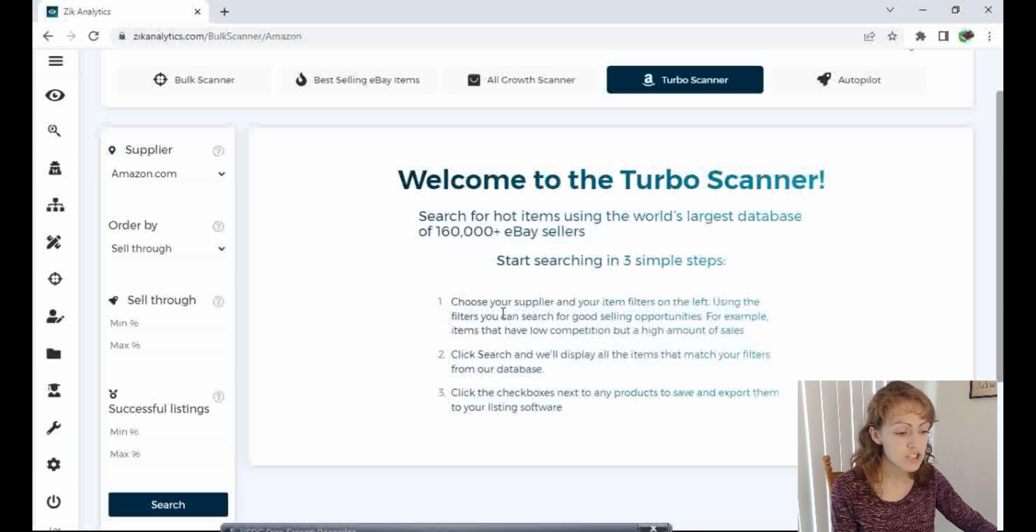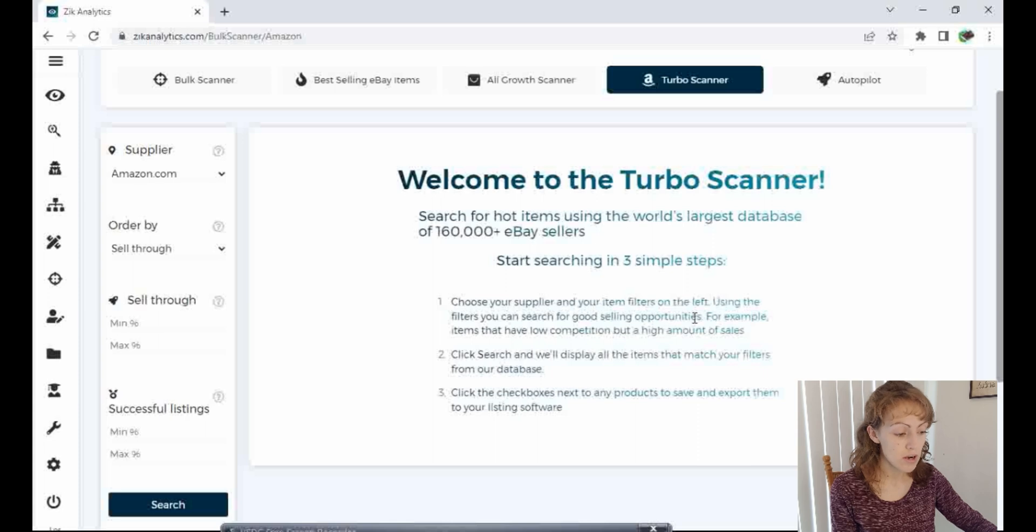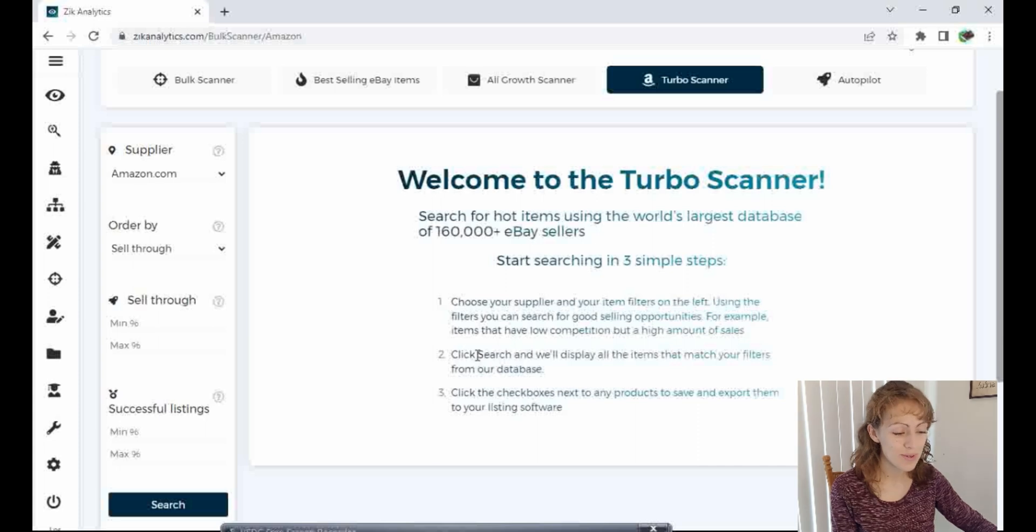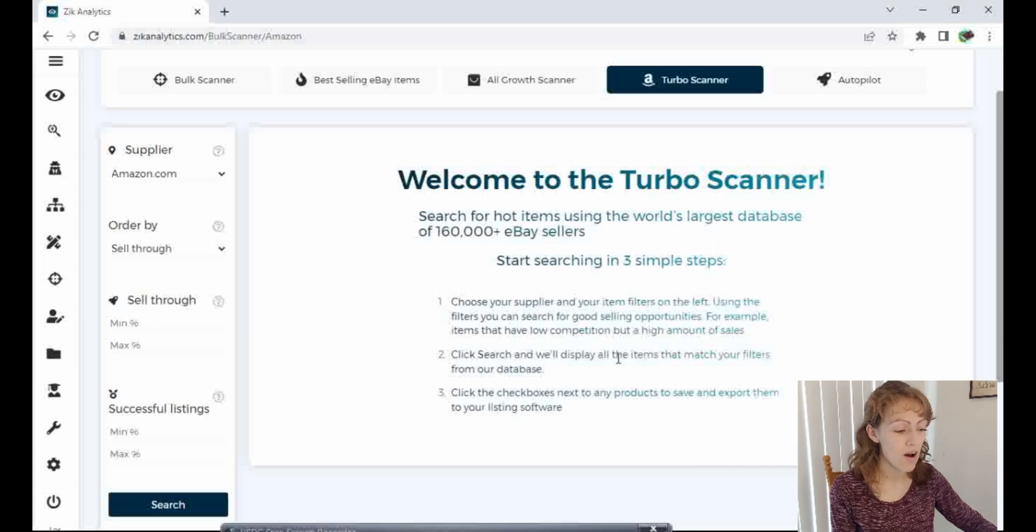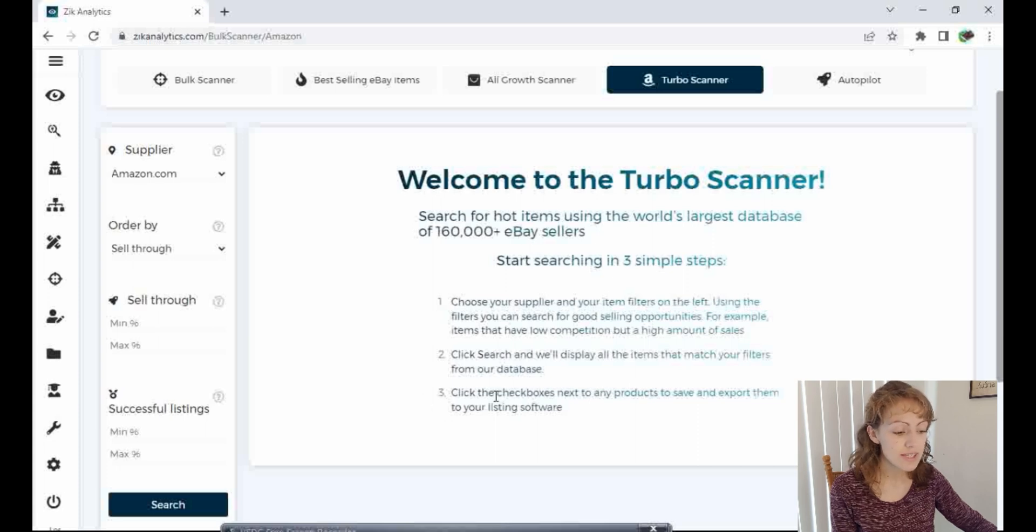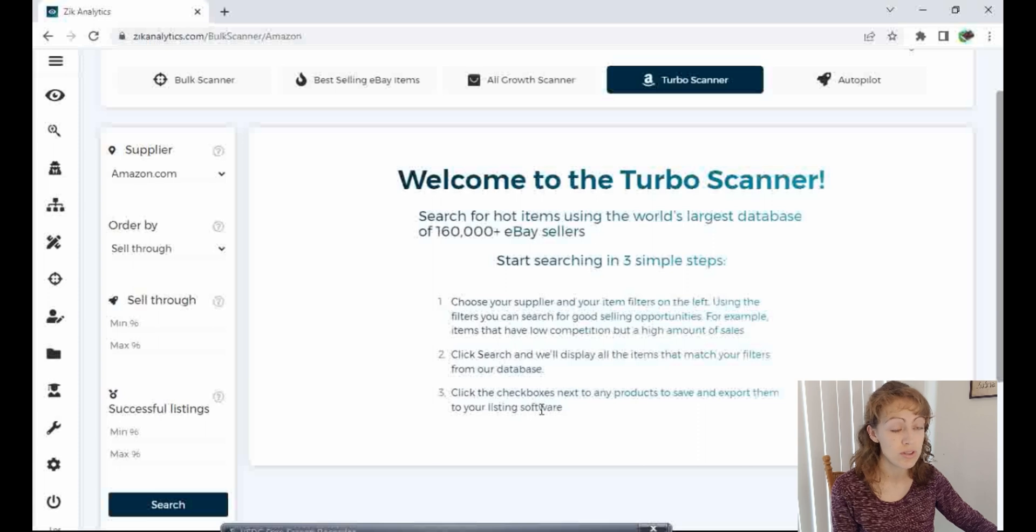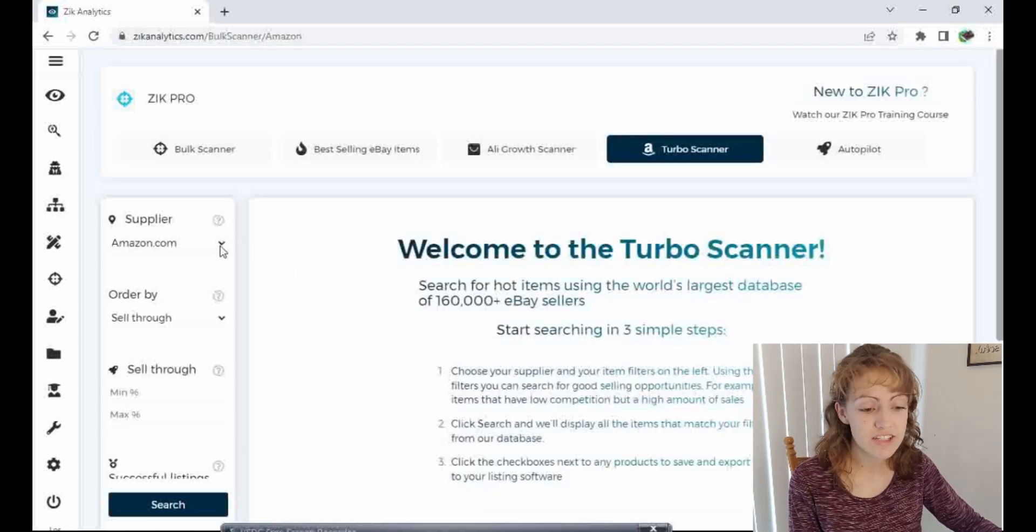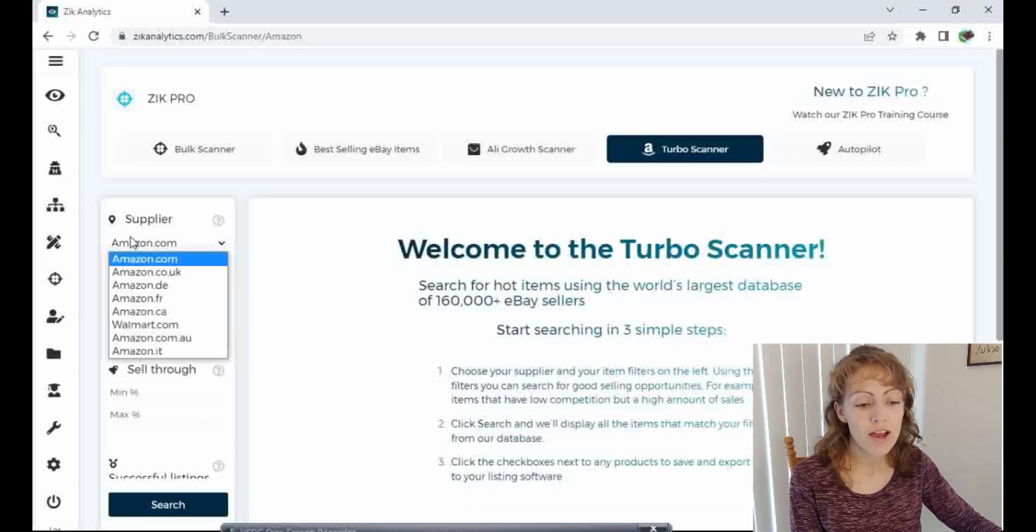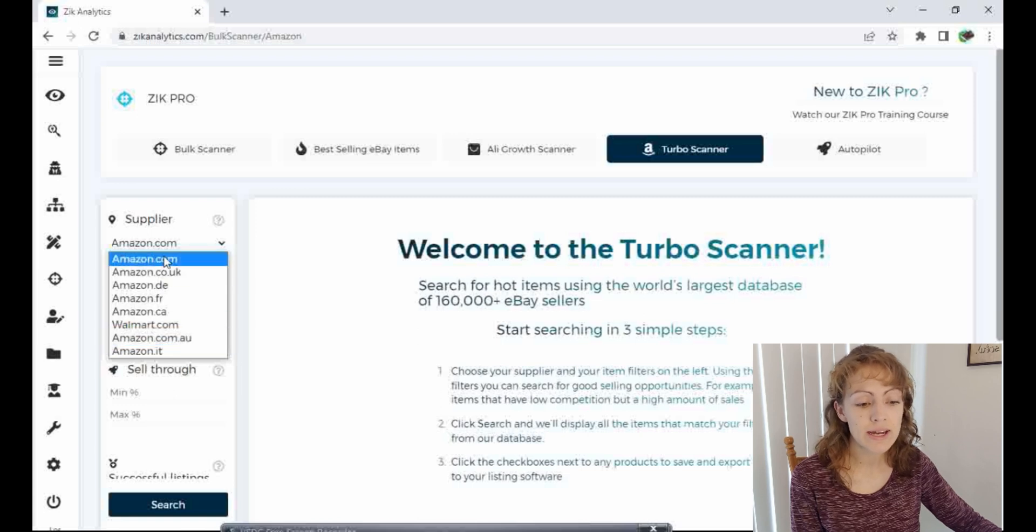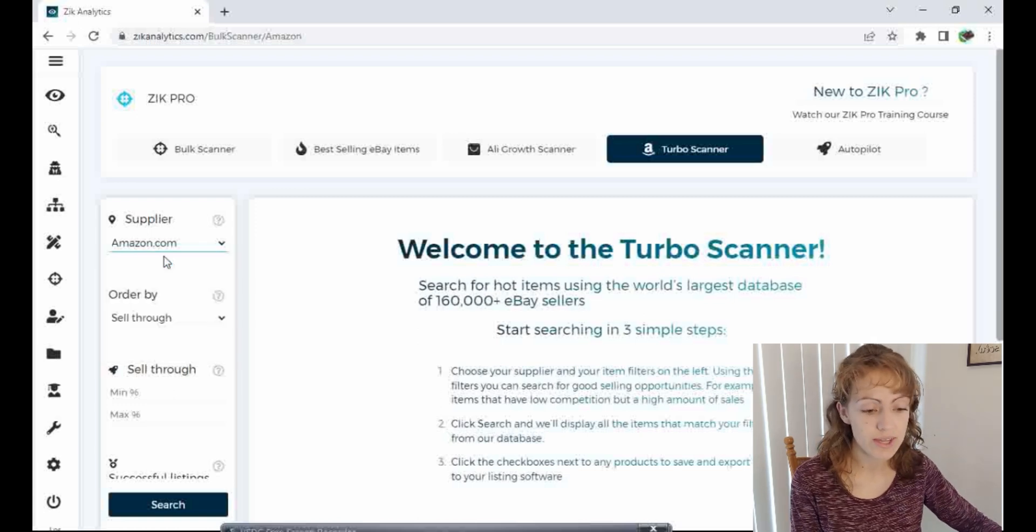Using the filters, you can search for good selling product opportunities. For example, items that have low competition but a high amount of sales. Two, click search and we'll display all the items that match your filters from our database. Three, click the checkboxes next to any products to save and export them to your listing software. So I'm going to go to the left and select a supplier. I can choose Amazon, Walmart. Let's just click on Amazon. We'll go with that for now.